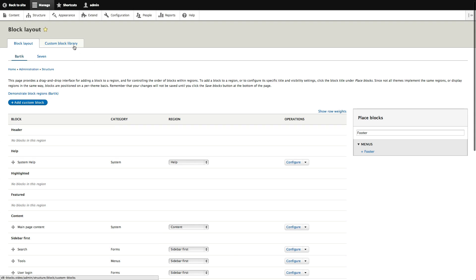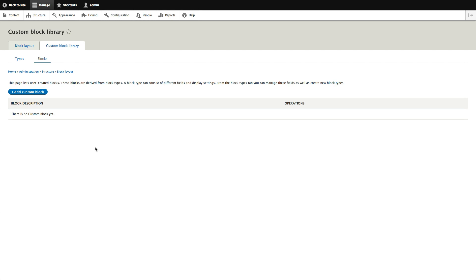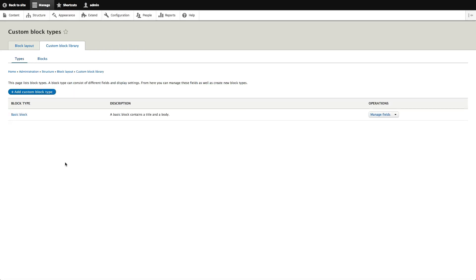There's a new tab called Custom Block Library. This is where you see all the custom blocks you physically created, not those created by core or modules. Right away you'll notice something different: blocks now have Types. It works just like content types, but for blocks. Just as we have articles and other content types, we can now have different custom block types.